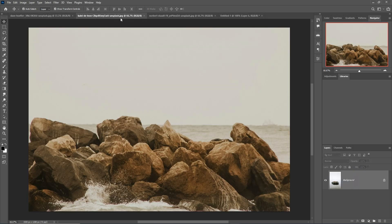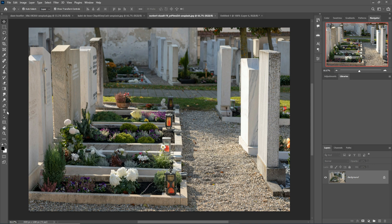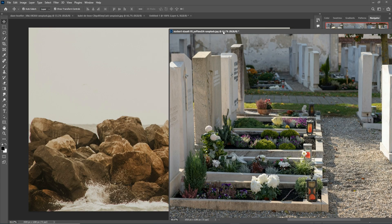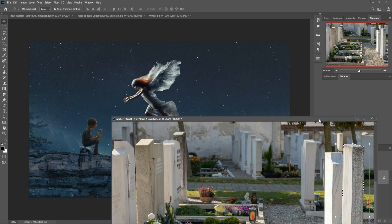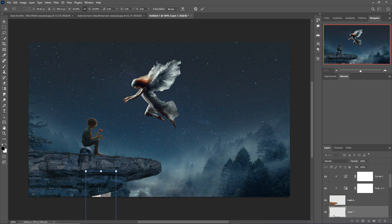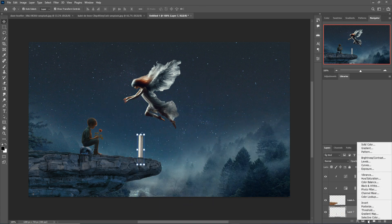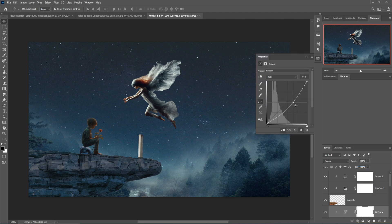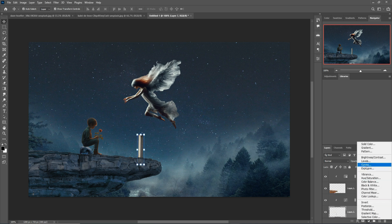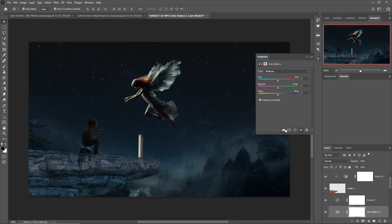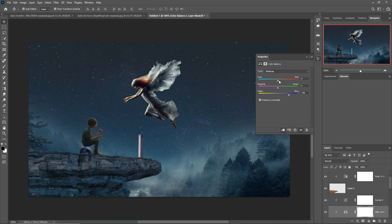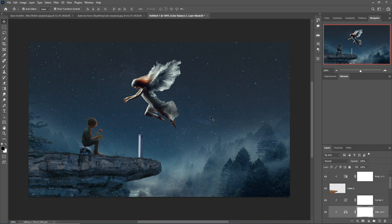Next I'm going to make this a little bit emotional and sad. I'll take this stone, make the selection, and place it in the document. Select a Curves clipping mask and make it a little bit darker. Then select Color Balance and make this one a little bit blue. This one is done.